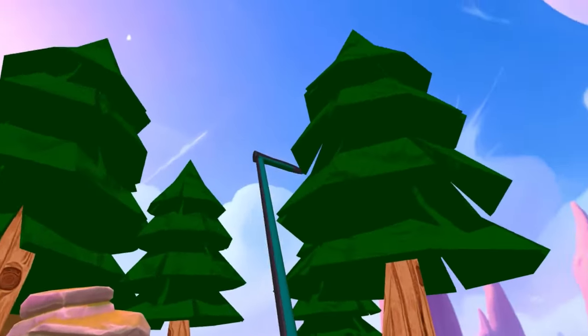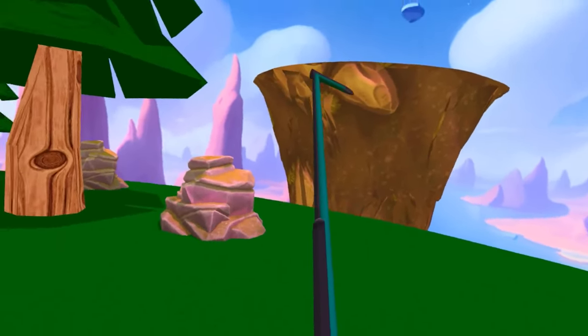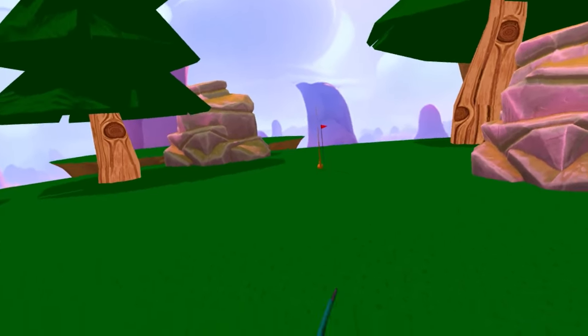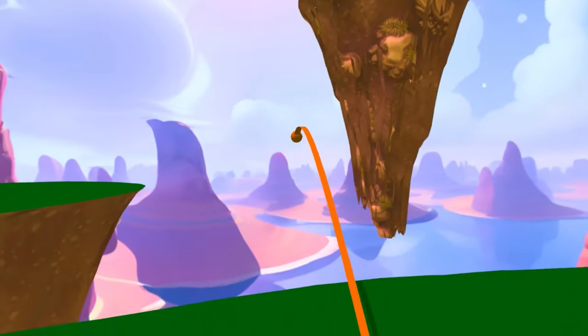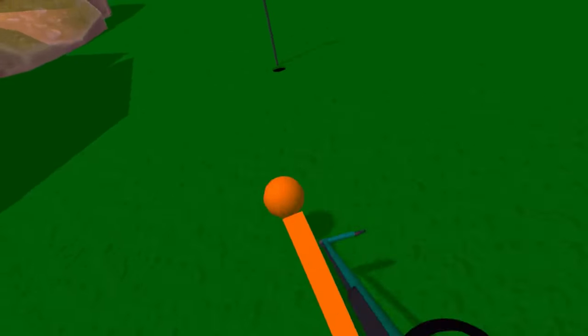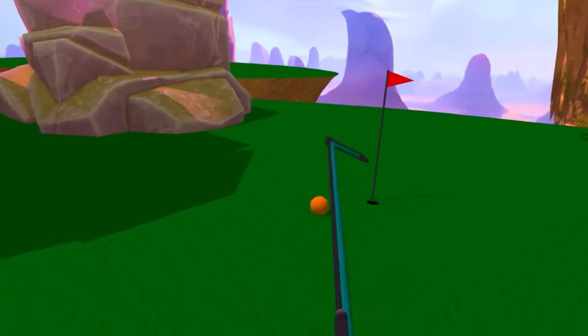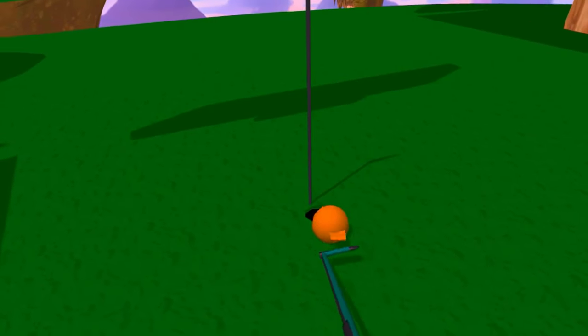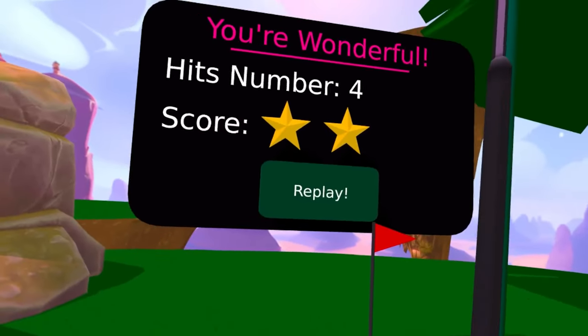Hello and welcome everyone. Today I will show you how to create this WebXR golf game that you're seeing right now using Wonderland engine. And don't worry, this tutorial is beginner friendly. We will be coding in JavaScript, but even if you have no experience in programming, you will be able to follow along. So now let's get started.